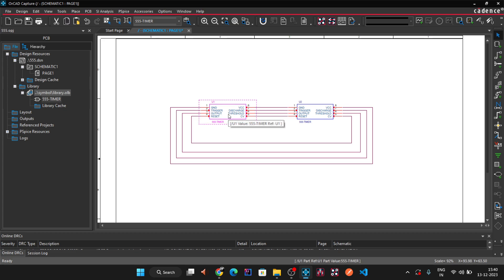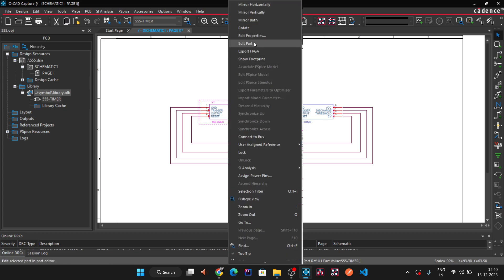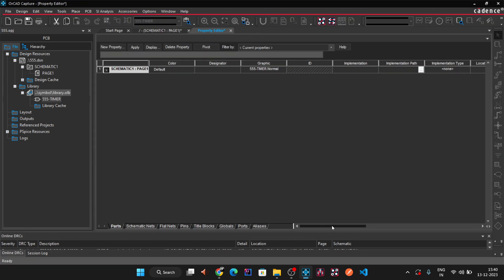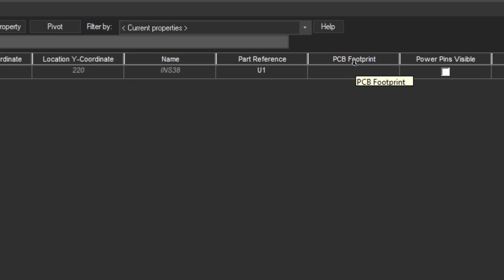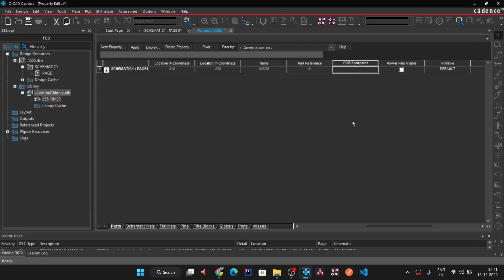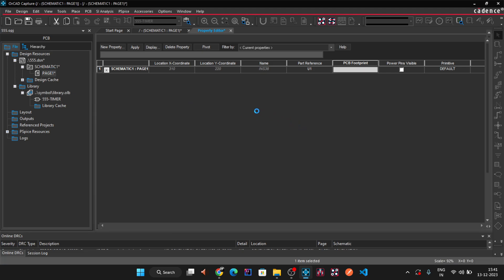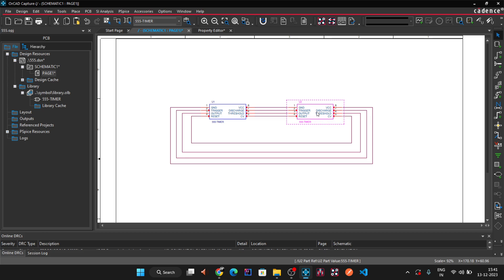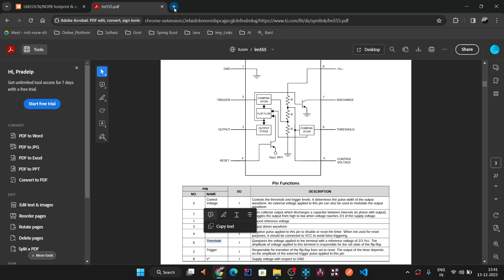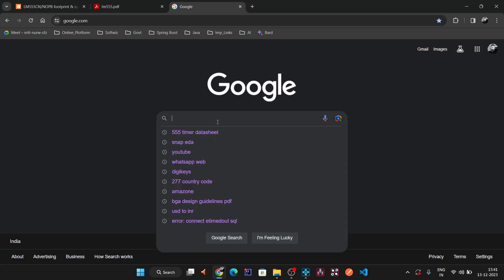Right-click on a component and click 'Edit Properties'. In the property section, scroll to the footprint area — it is blank. No footprint has been assigned yet, meaning the component has electrical connectivity but no physical representation. We need to download the 555 timer footprint. There are two types: SMD footprint and through-hole footprint.